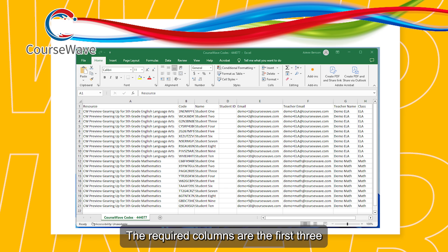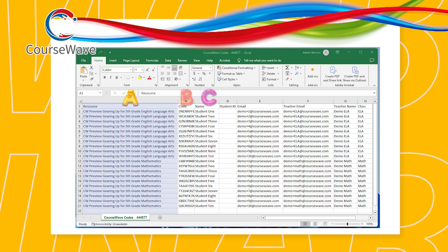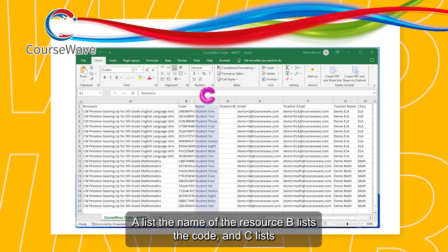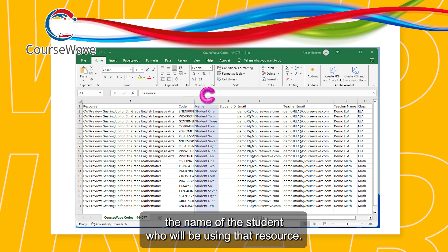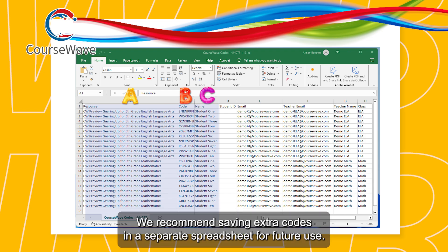The required columns are the first three — A, B, C — just like our name. A lists the name of the resource, B lists the code, and C lists the name of the student who will be using that resource. If any of these columns have blank cells, you will receive an error on upload. We recommend saving extra codes in a separate spreadsheet for future use.